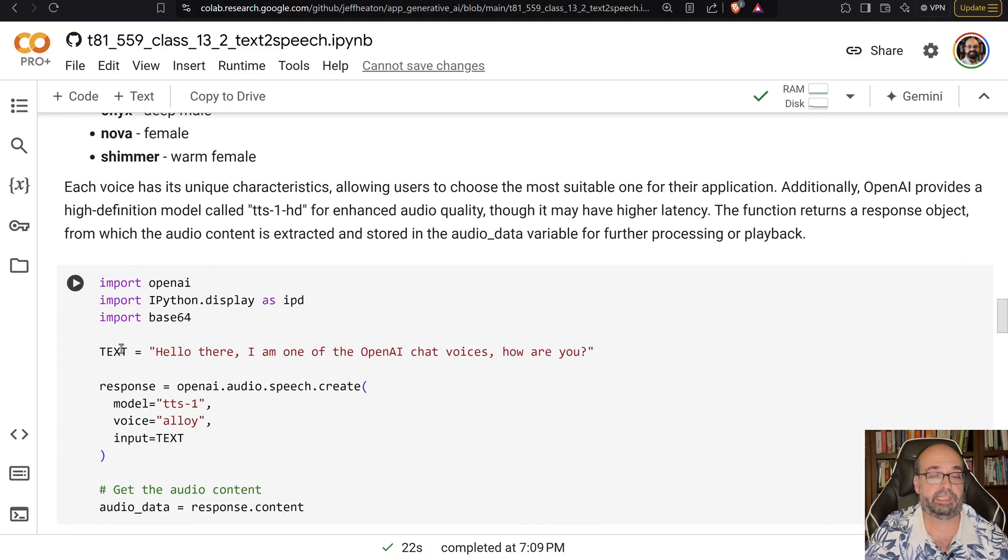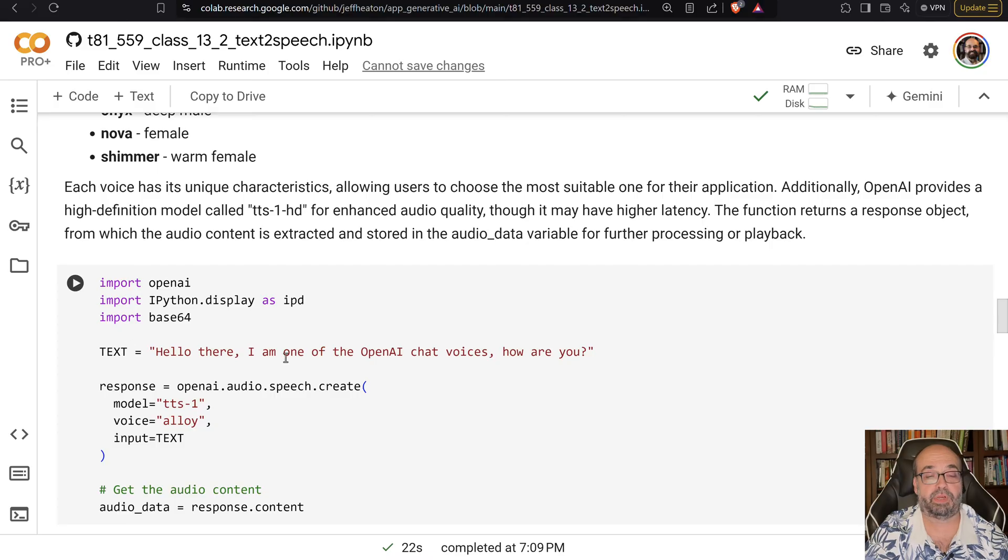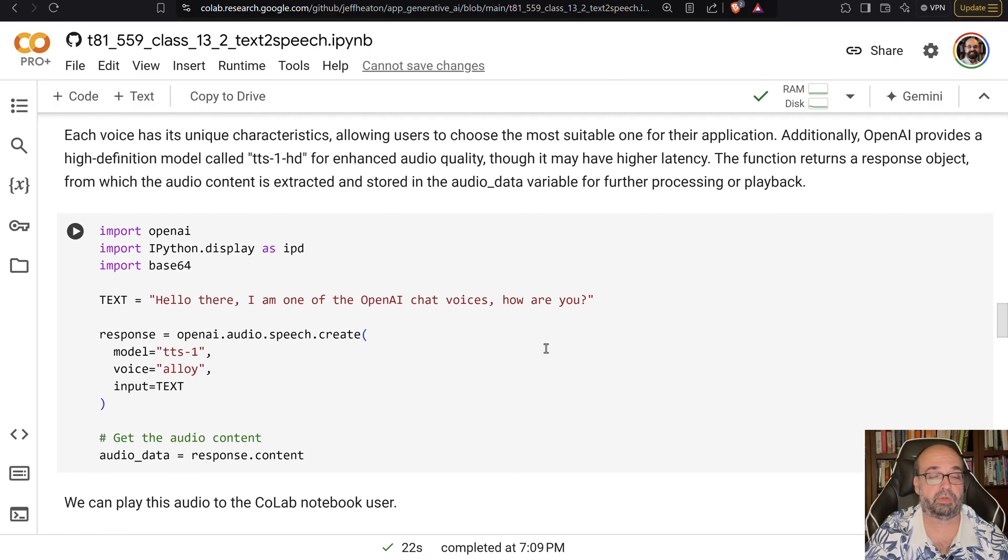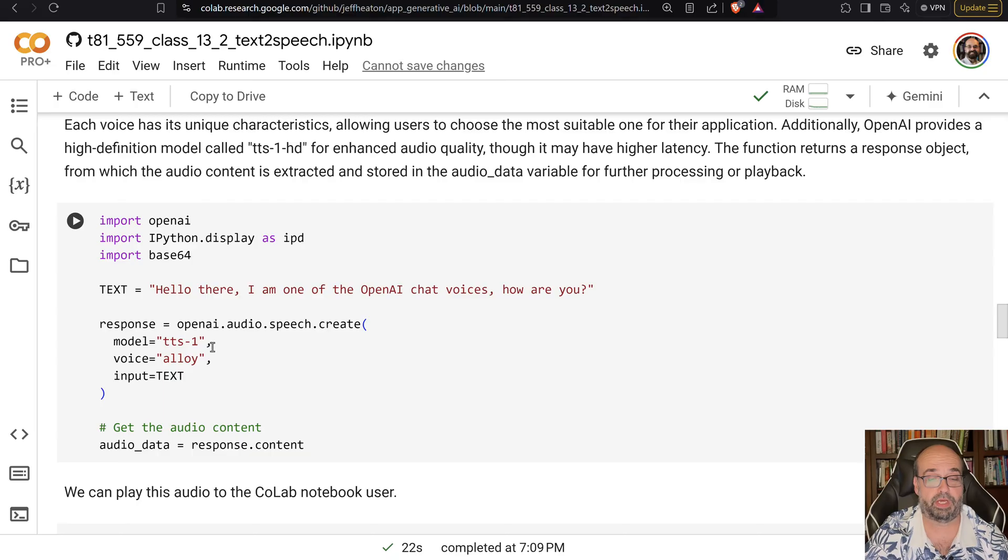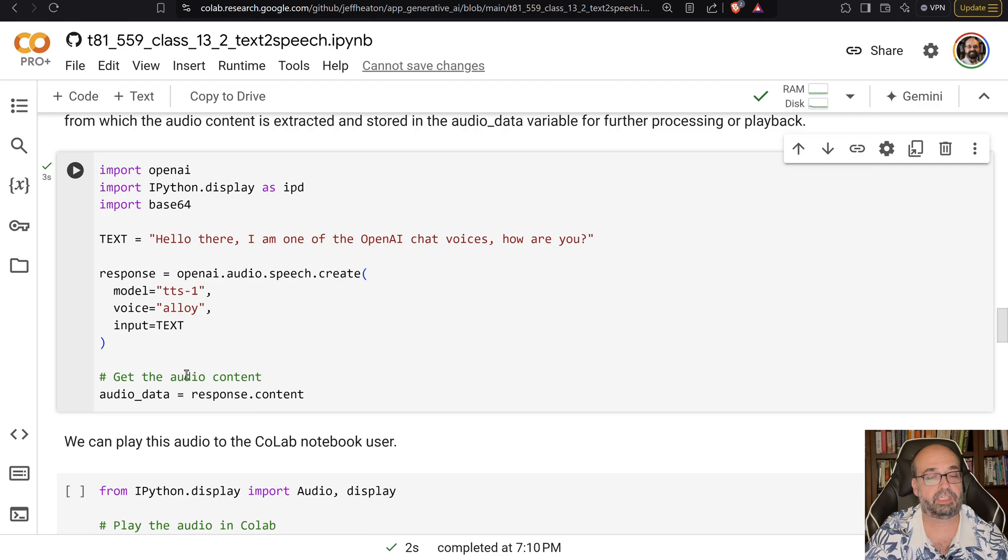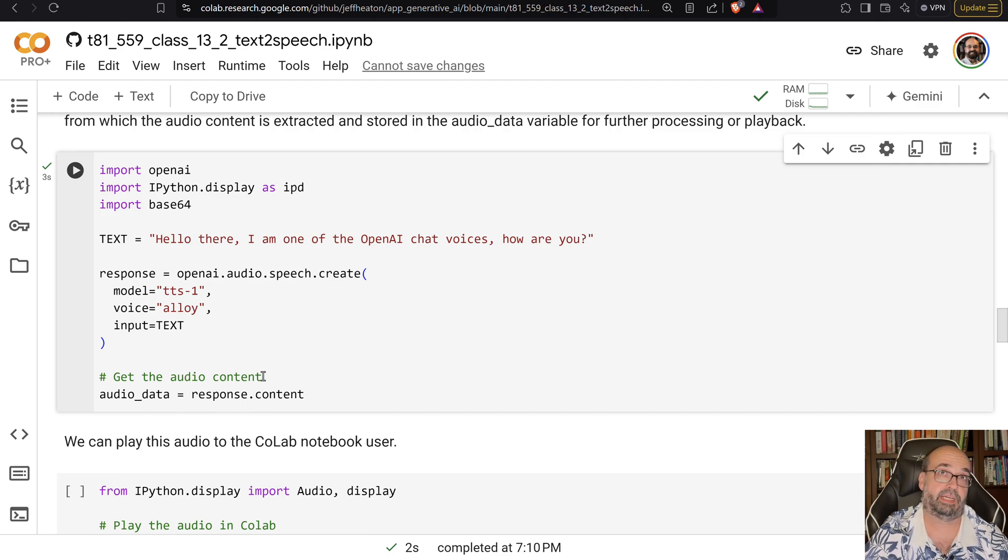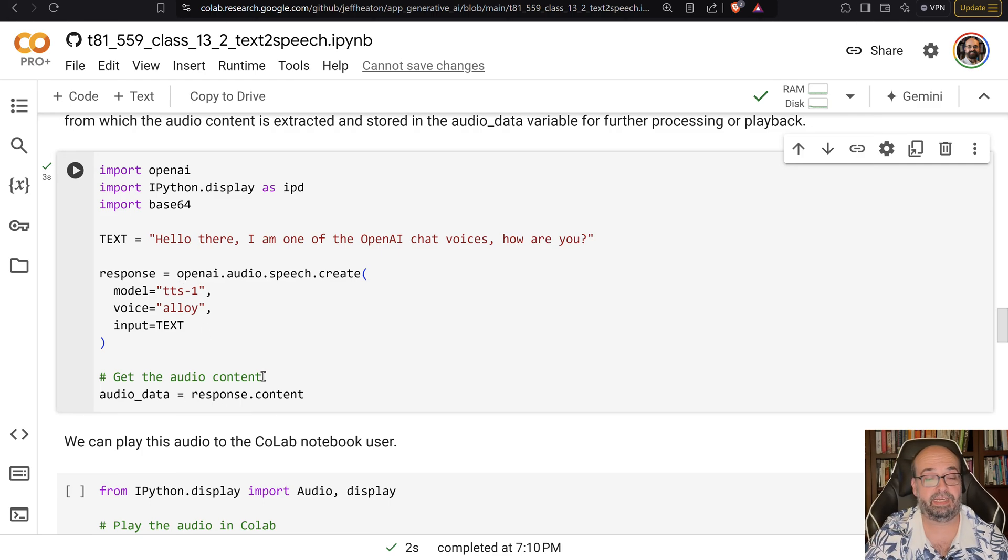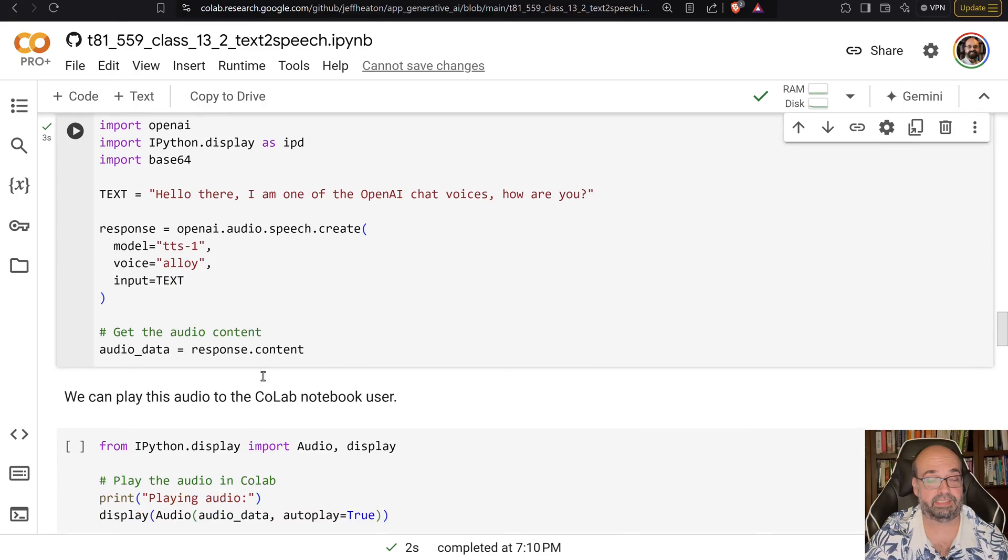Here you'll see that it says, I'm one of the OpenAI voices. How can I help you? This is really all you have to do. You're specifying TTS-1. You could put high def in there if you wanted to. And we're going to use Alloy. So it generated it. The audio data is in here. Now it's not speaking it yet. You'll hear that in a second.